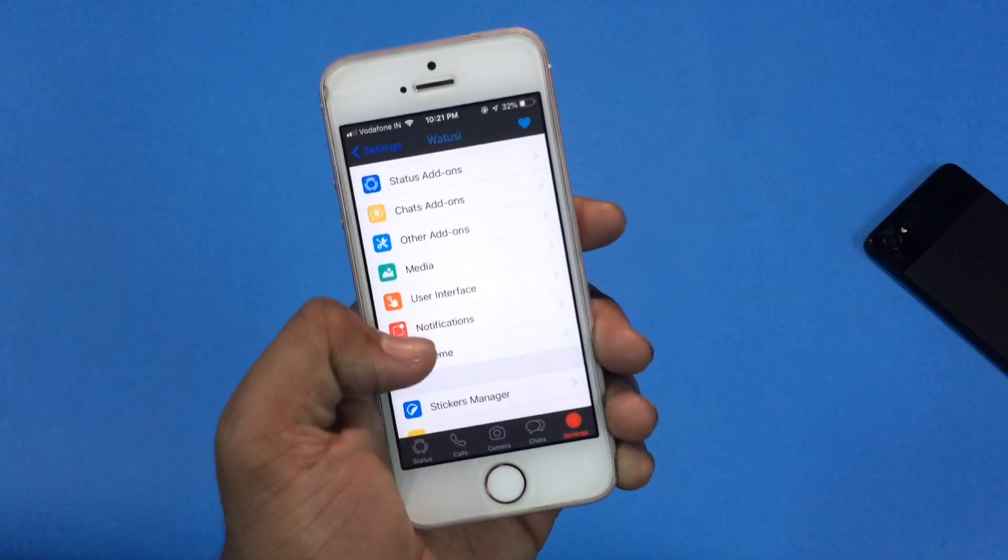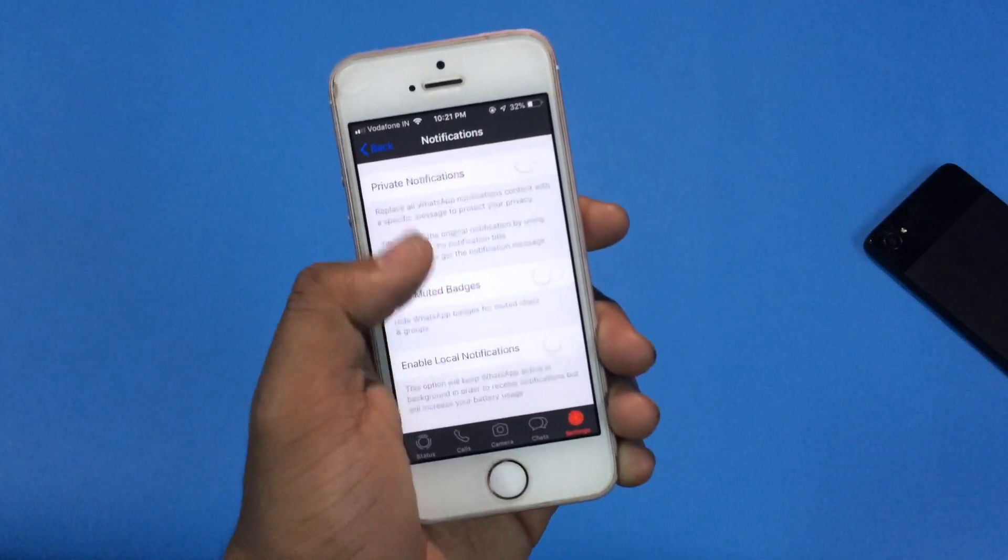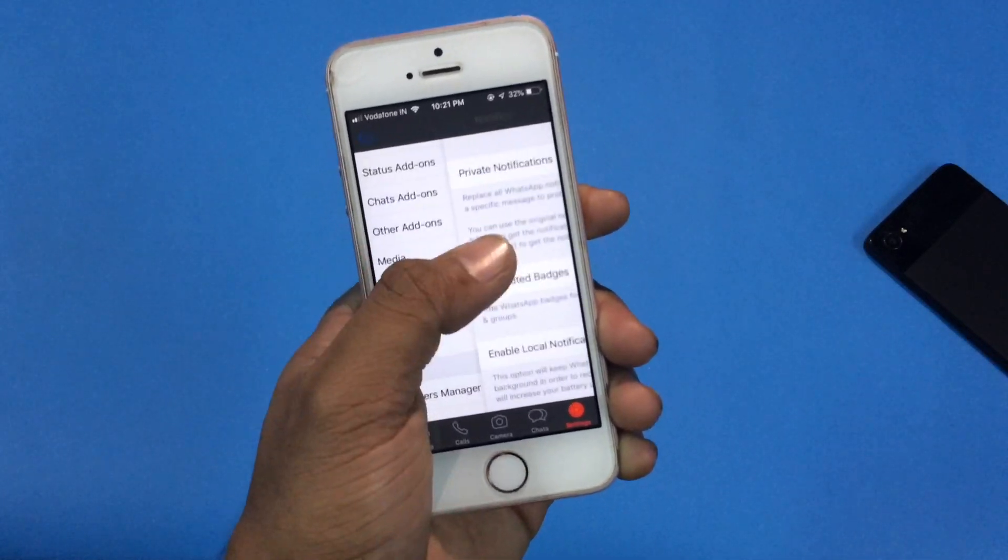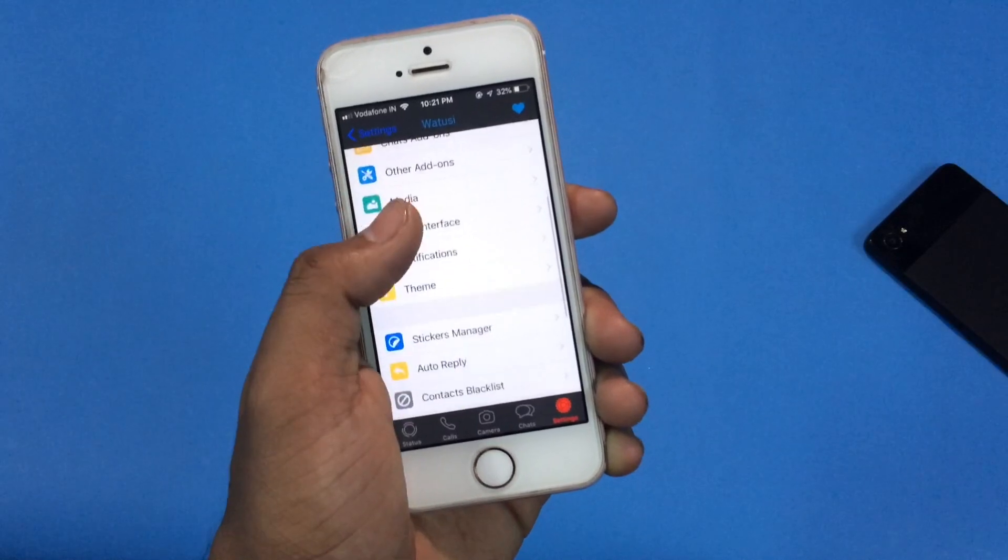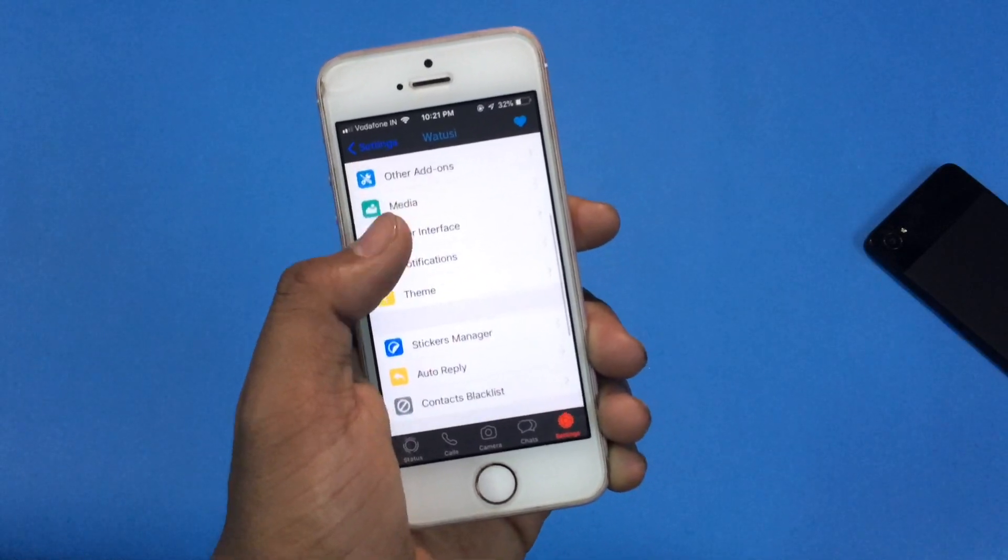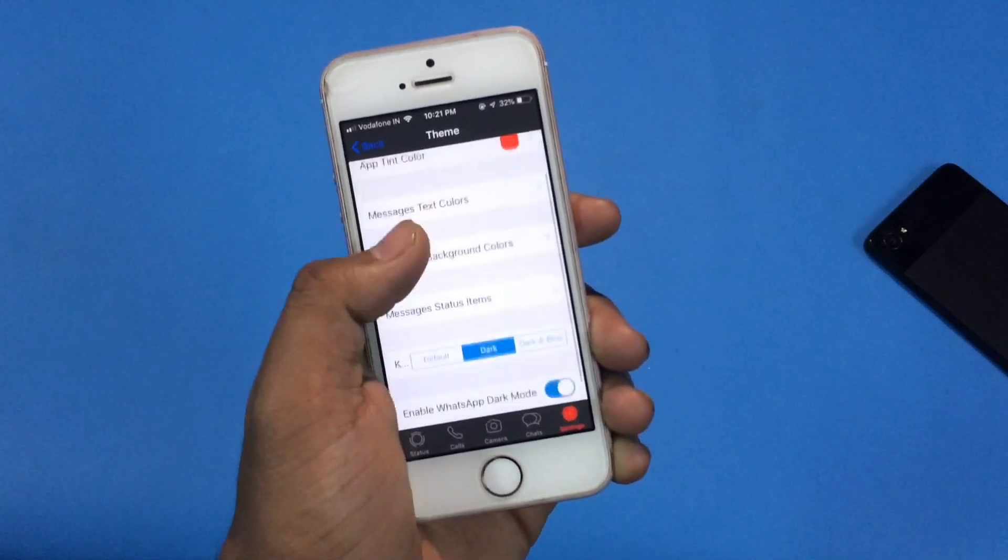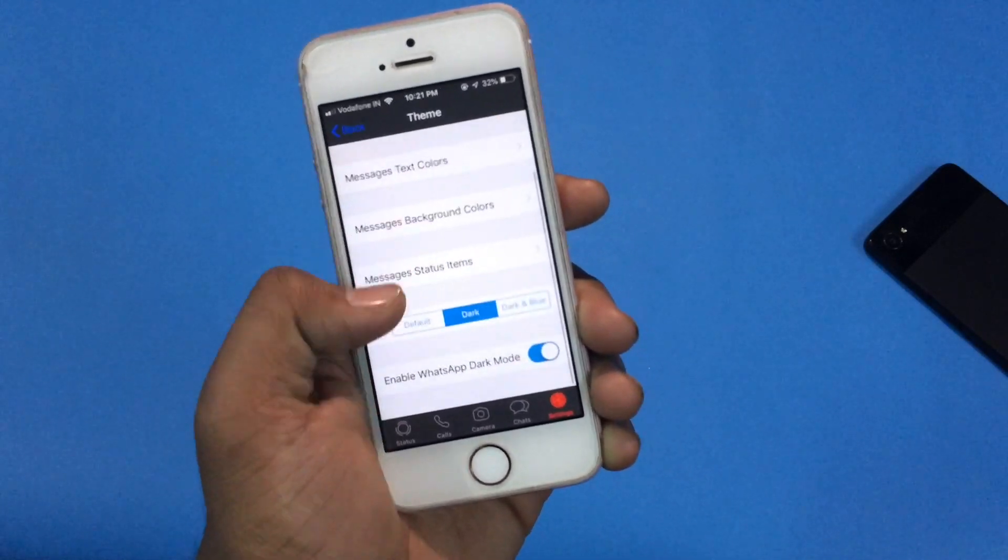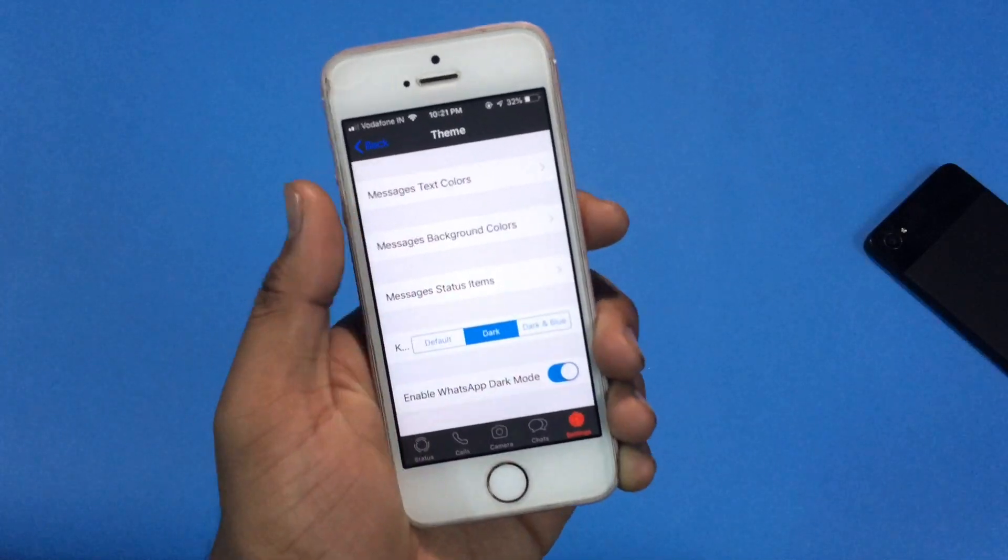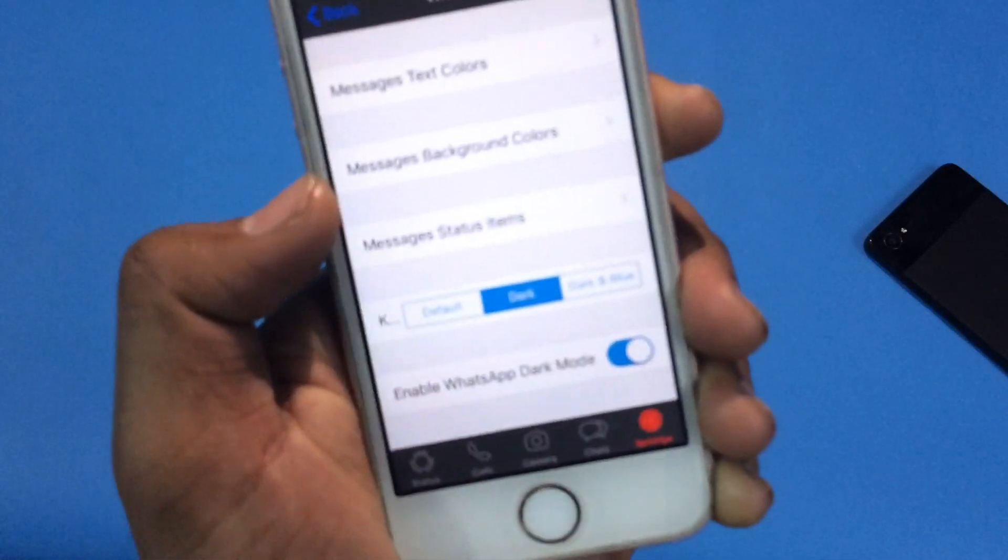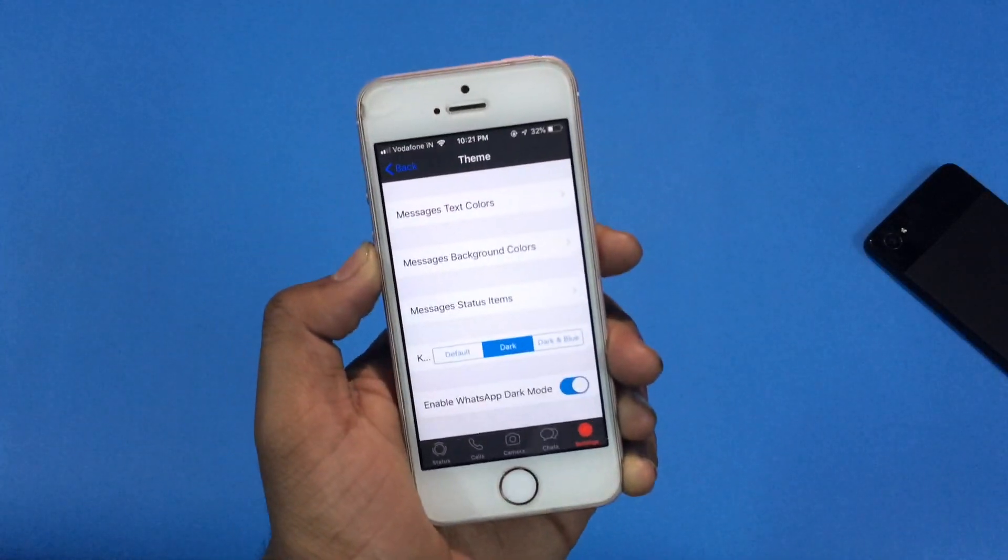As you can see, and as I told earlier, this tweaked version of WhatsApp does have a dark mode. So let me show you how to enable it. Tap on the theme option. Then at the very bottom side there is an option to enable dark mode. Just enable that bar and your dark mode will appear automatically.